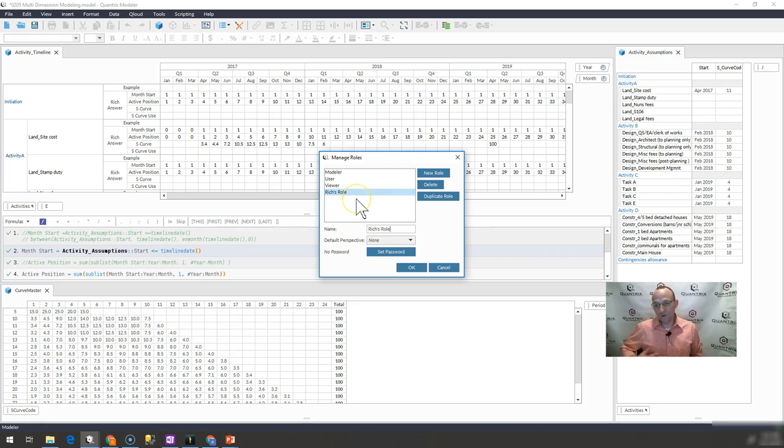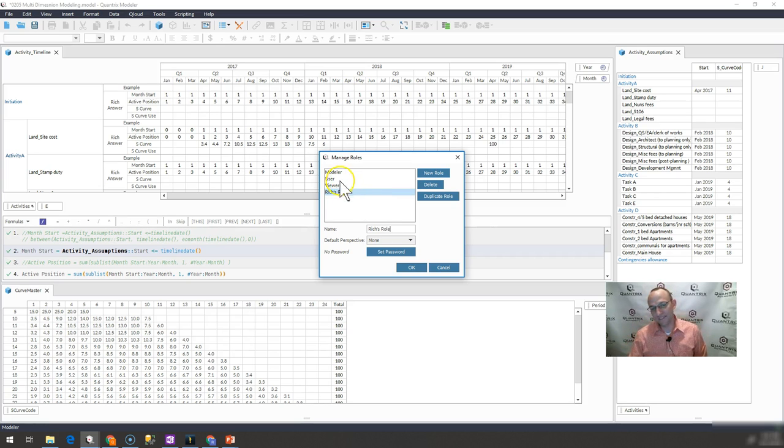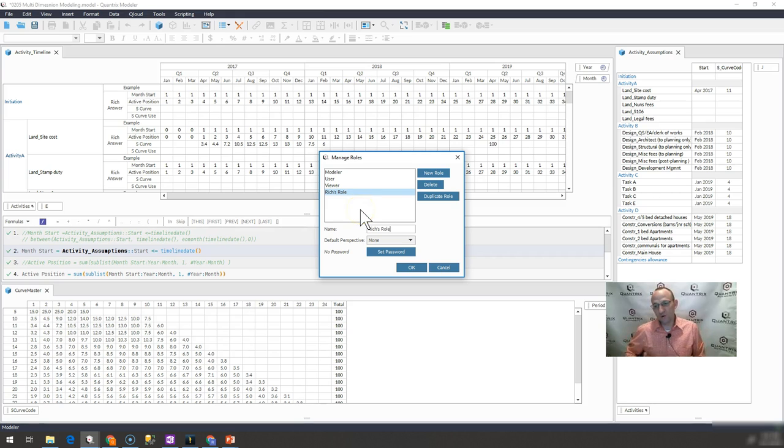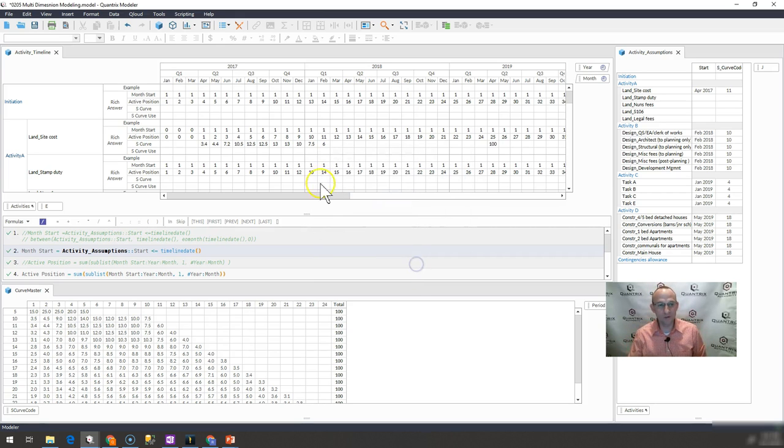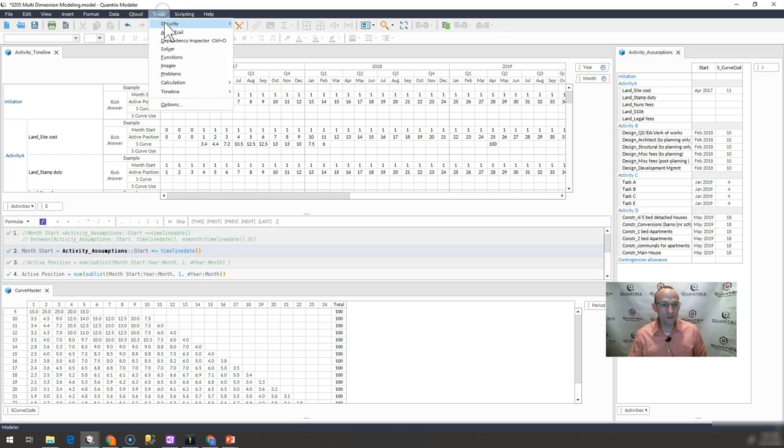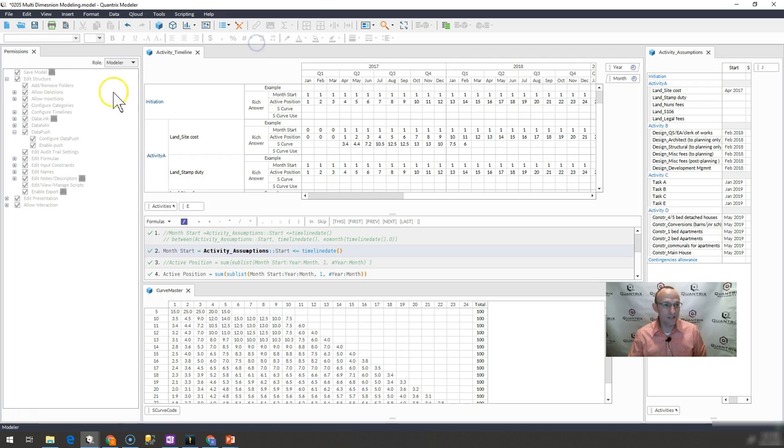Now, how do I control, this is a good way to control whether or not they can get into the model, right? But how can I control what they are then able to do inside the model once they have it open? Well, you can go over here to Tools, Security, and you can select Permissions, and the Permissions window opens up.